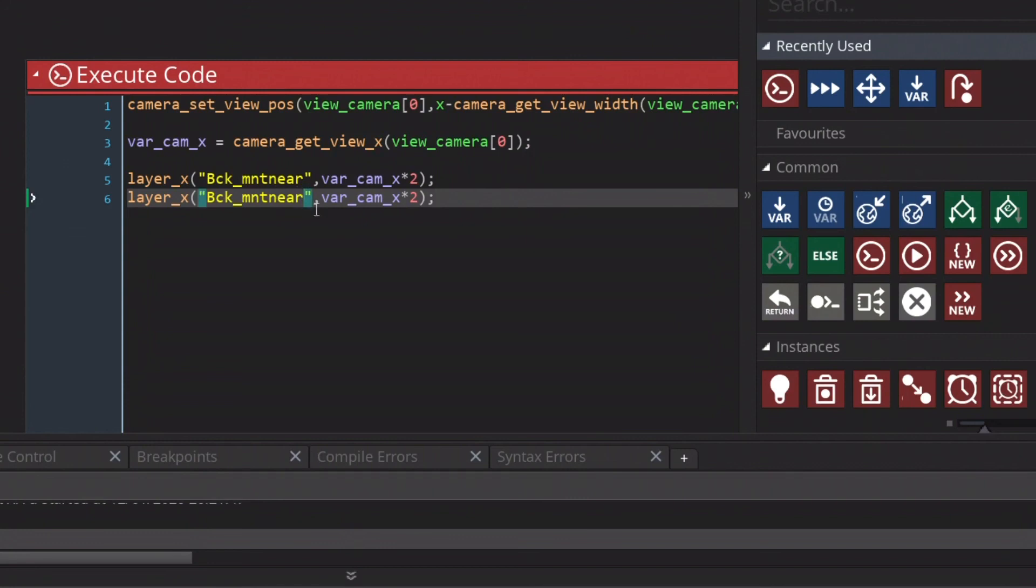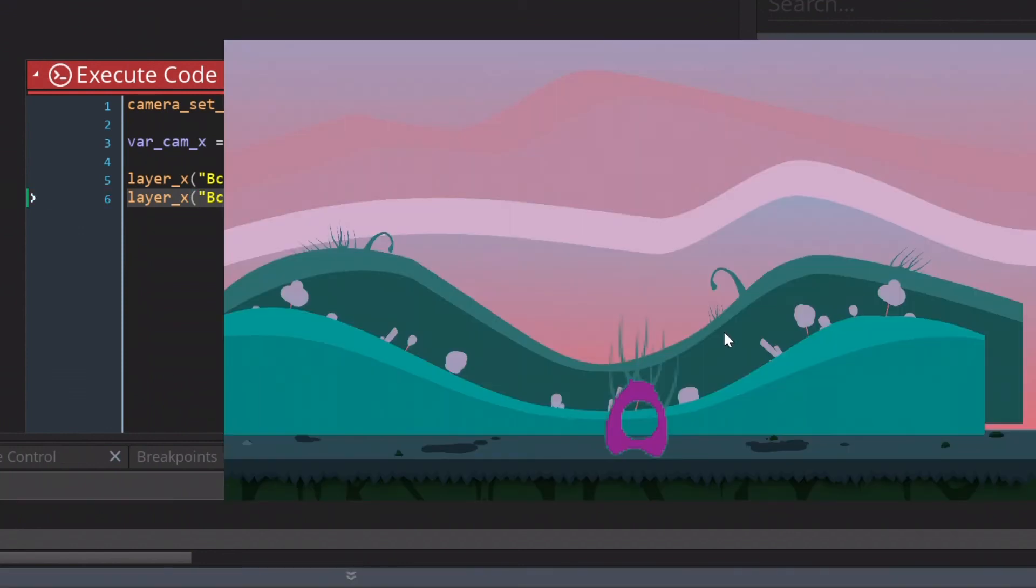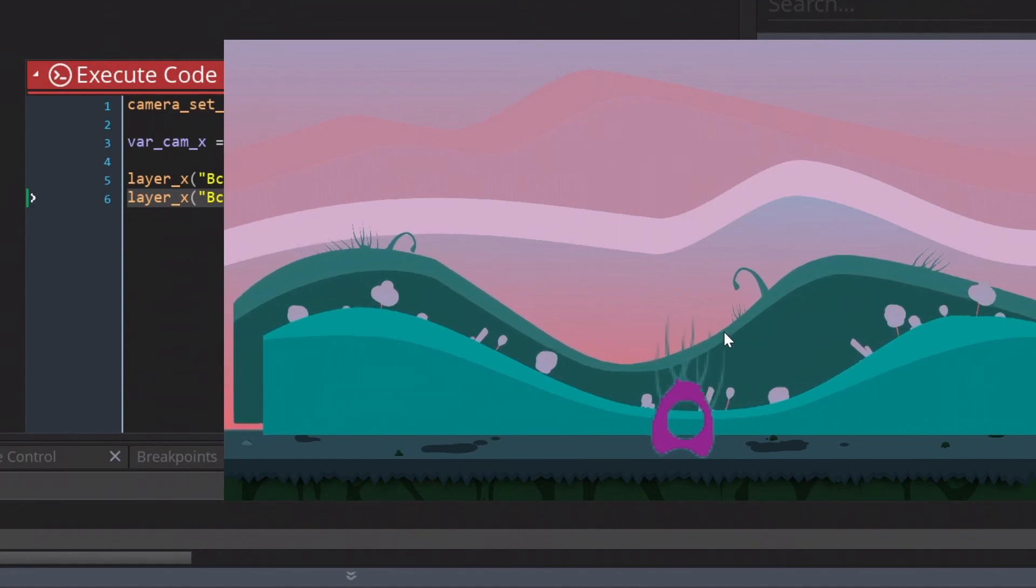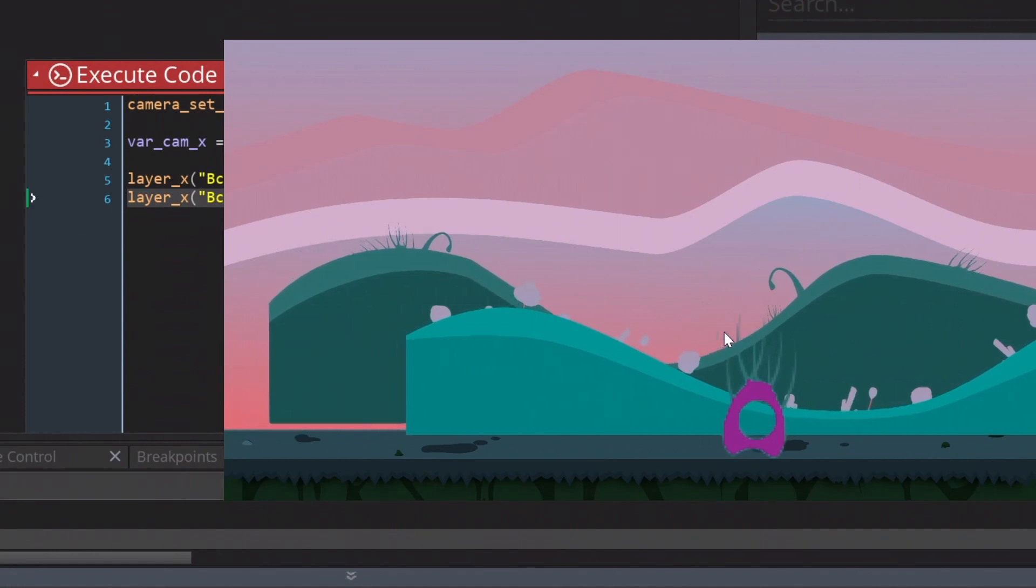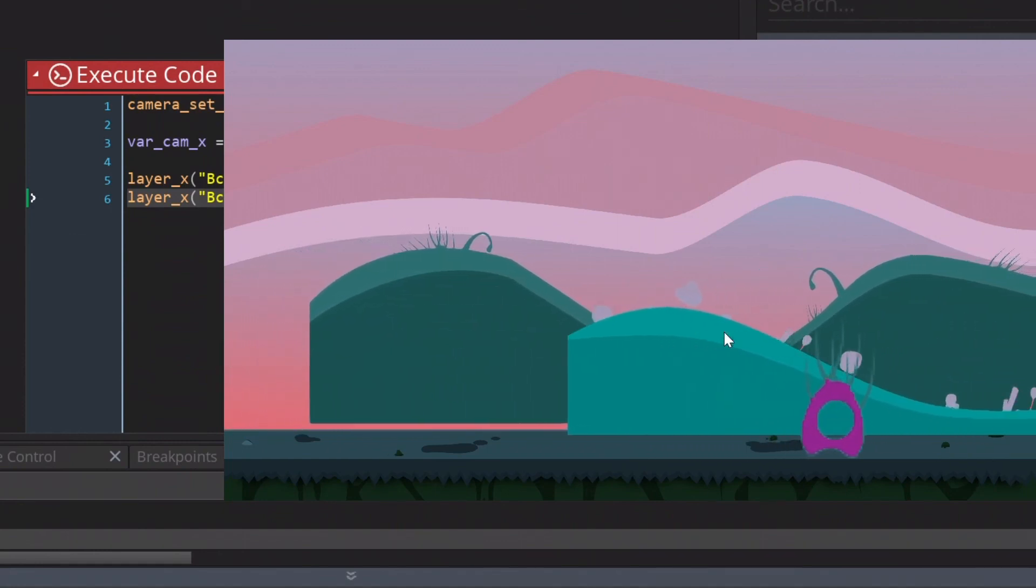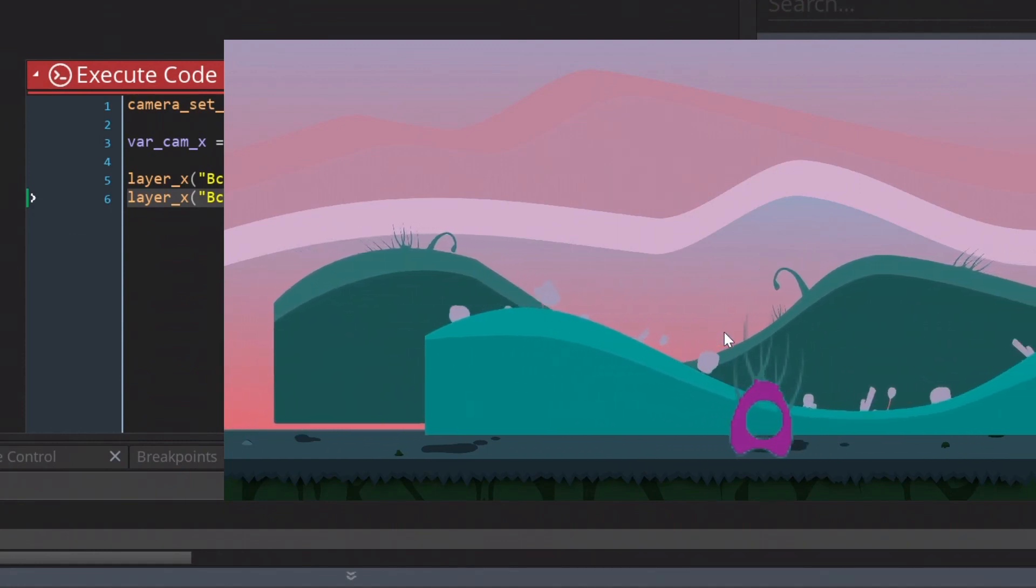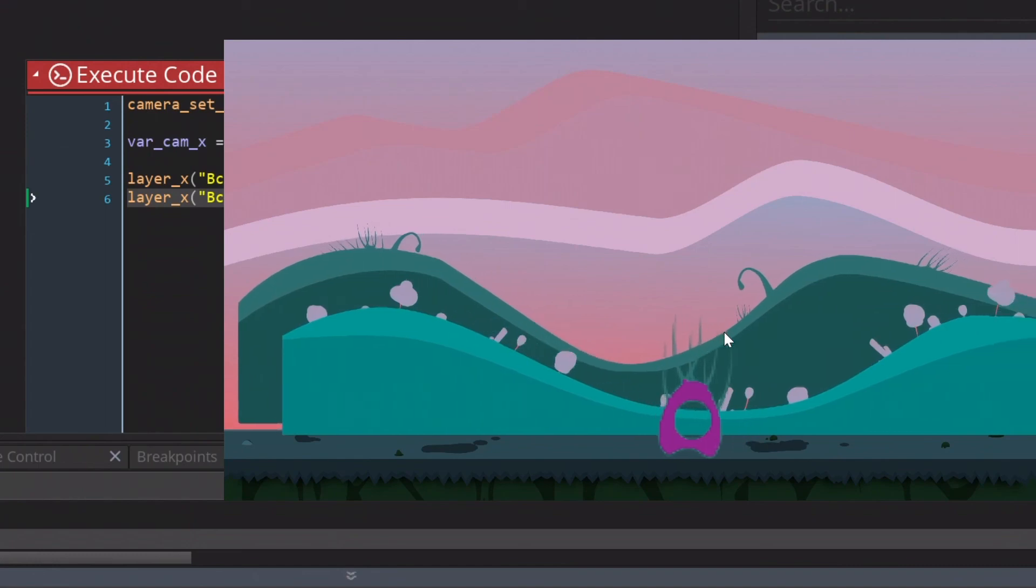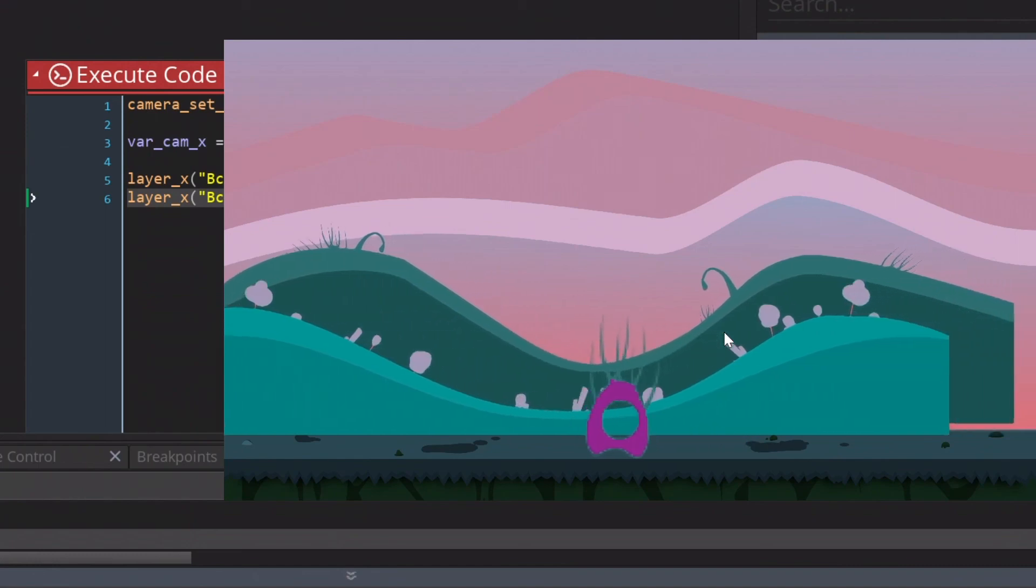We can just copy the function on the other line. But change the background name to far. And change a bit of the speed. So 0.5. You can test which value you want for the speed. But in this case these are the values. And as you see we need to adjust one thing and then the scene is fixed.